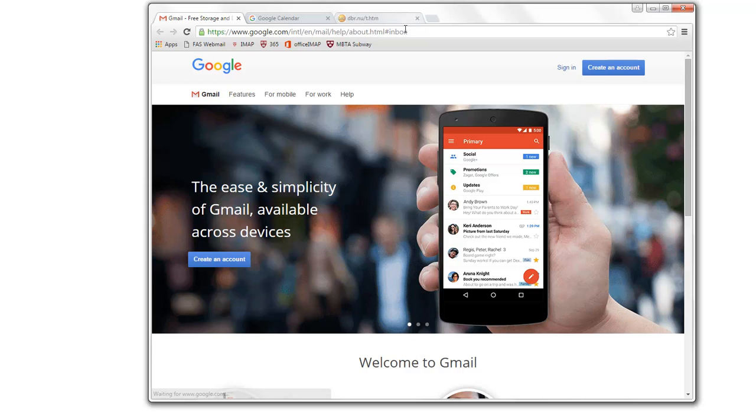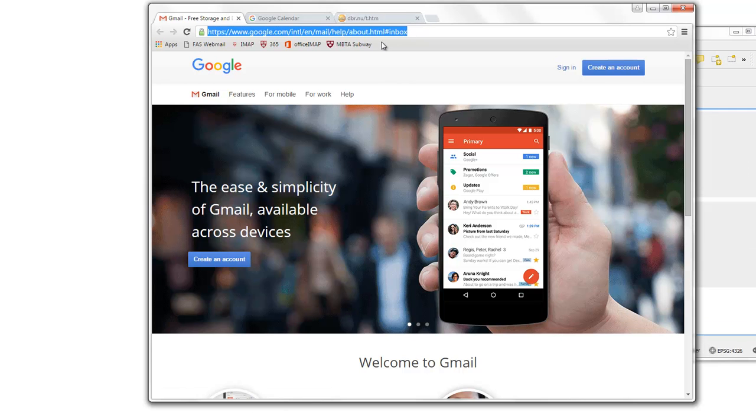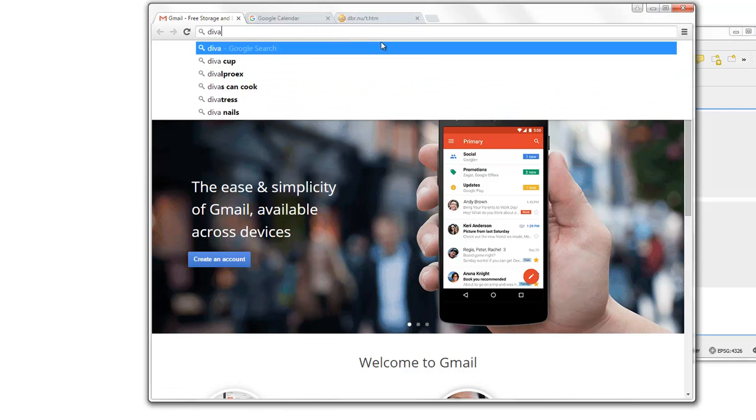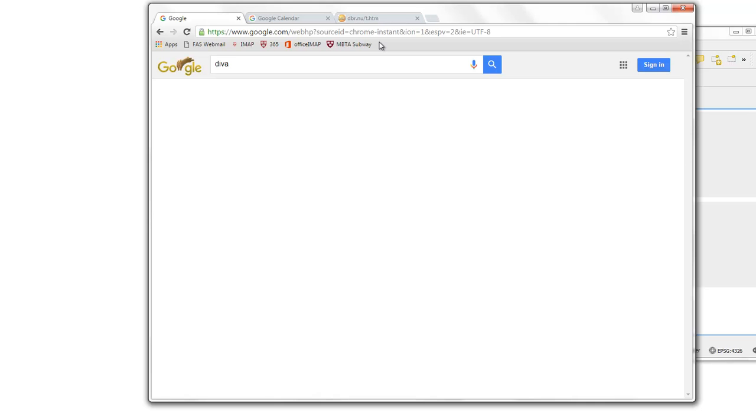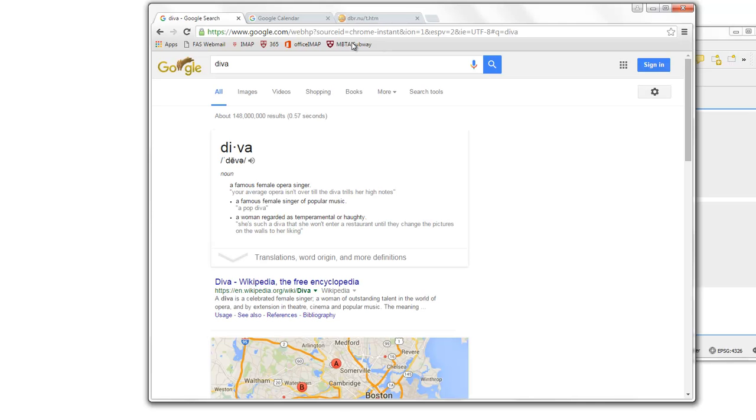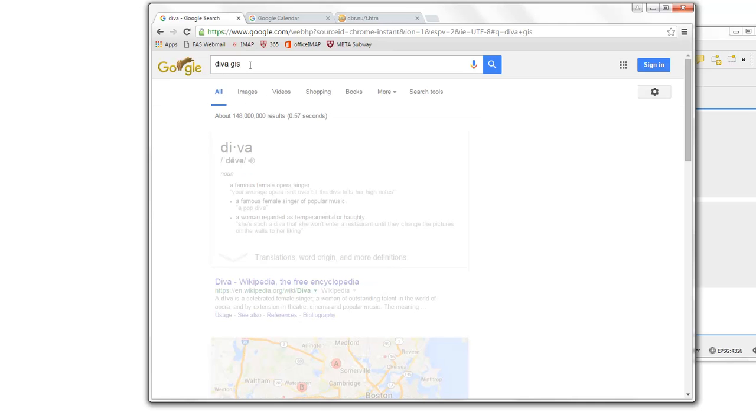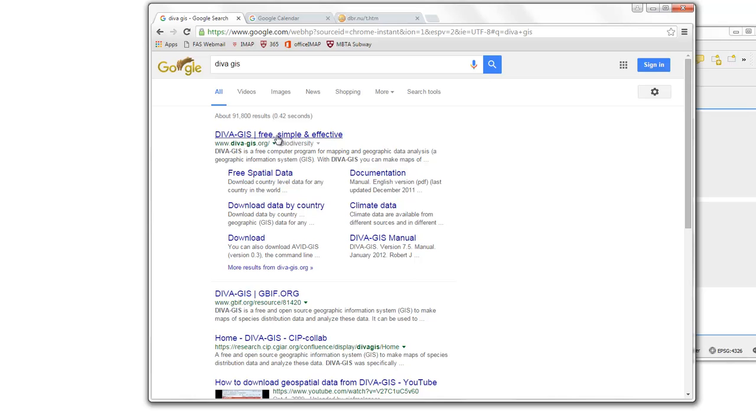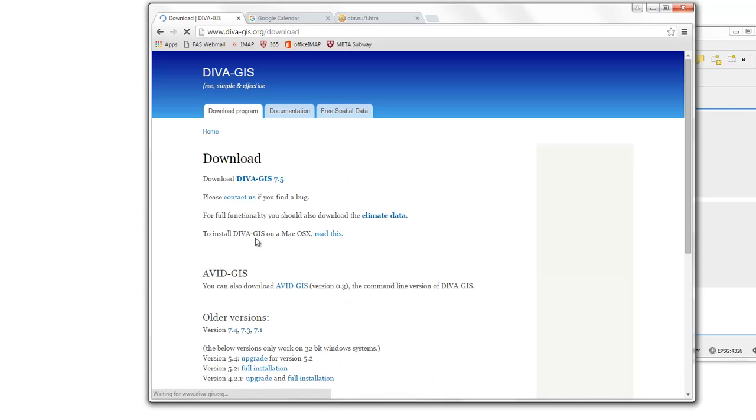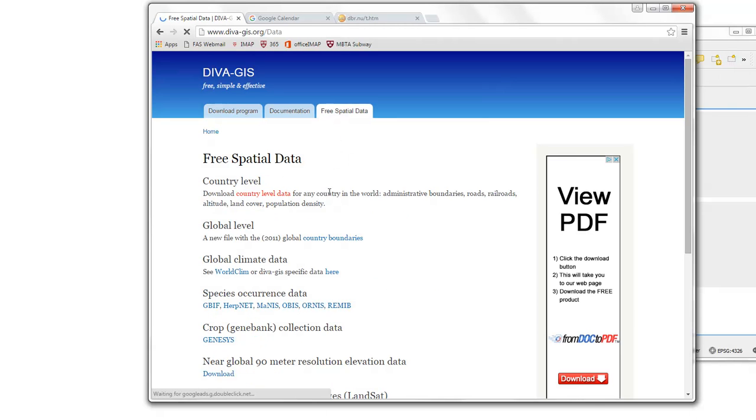And also, we want to go get some vector data actually. So, vector data, I would recommend using DIVA, DIVA GIS. DIVA GIS.